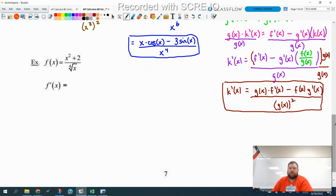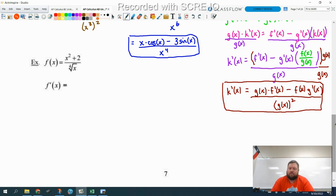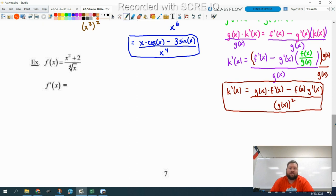This next one is one of the more challenging ones when you get a radical involved, because it's going to create some problems as far as simplifying goes. We've talked about how you don't have to simplify on a free response, but we're going to be doing stuff with derivatives in a later unit where you have to set it equal to zero or do some more work with it. So even on a free response, it's going to be helpful to simplify, and that's another reason why I like the quotient rule on something like this.